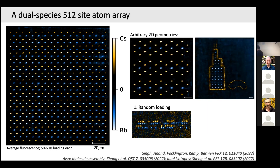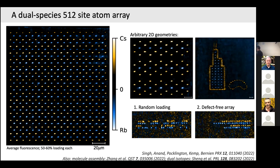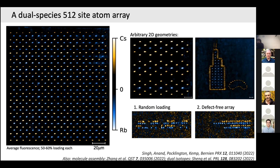Here's a smaller-scale illustration of rearrangement. In a single shot, you see four lines of optical tweezers with 50-60% loaded. You take the image, see where the atoms are, and then use the acoustic optic deflector to move them into defect-free arrangements. In principle we can also do this on much larger arrays.